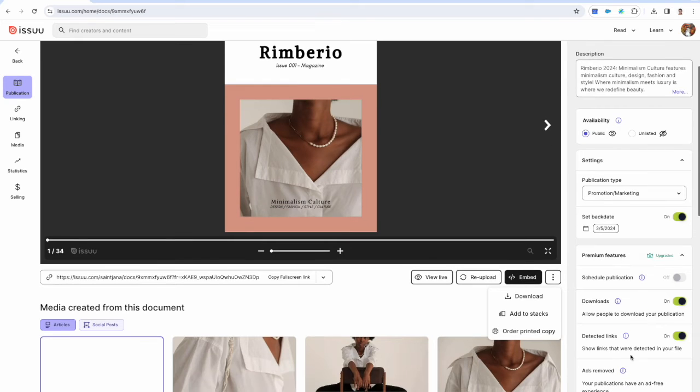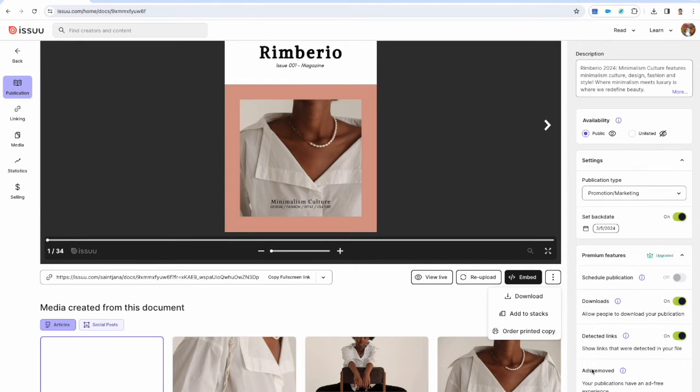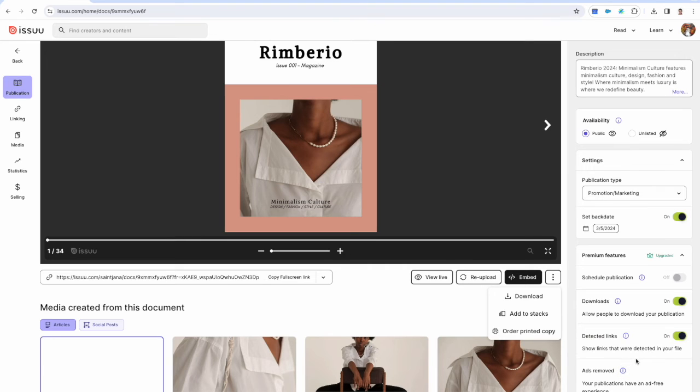Advertisements are third party adverts that display around the document. You can turn them on or off here if you have a premium or optimum account.